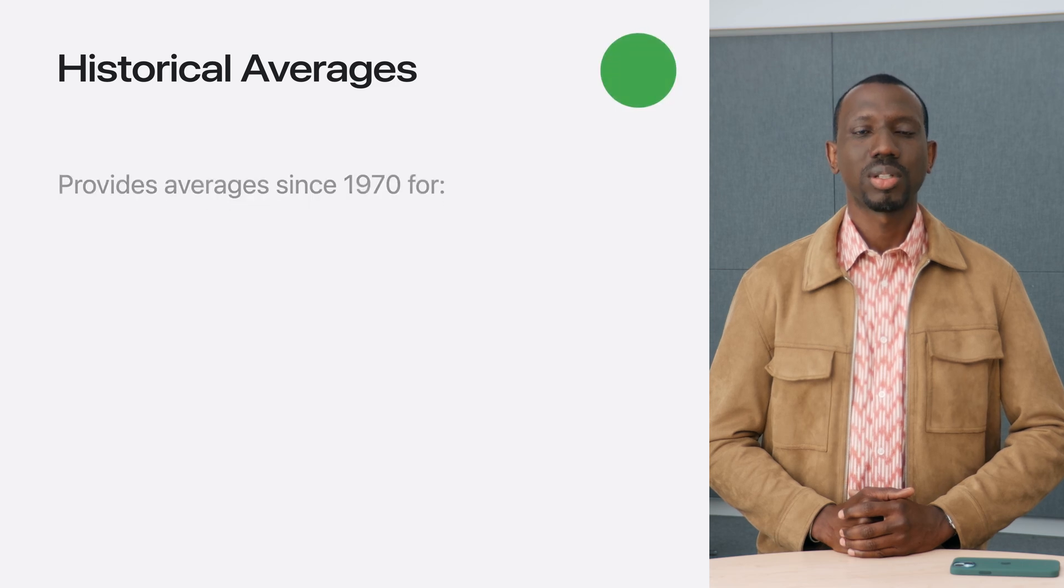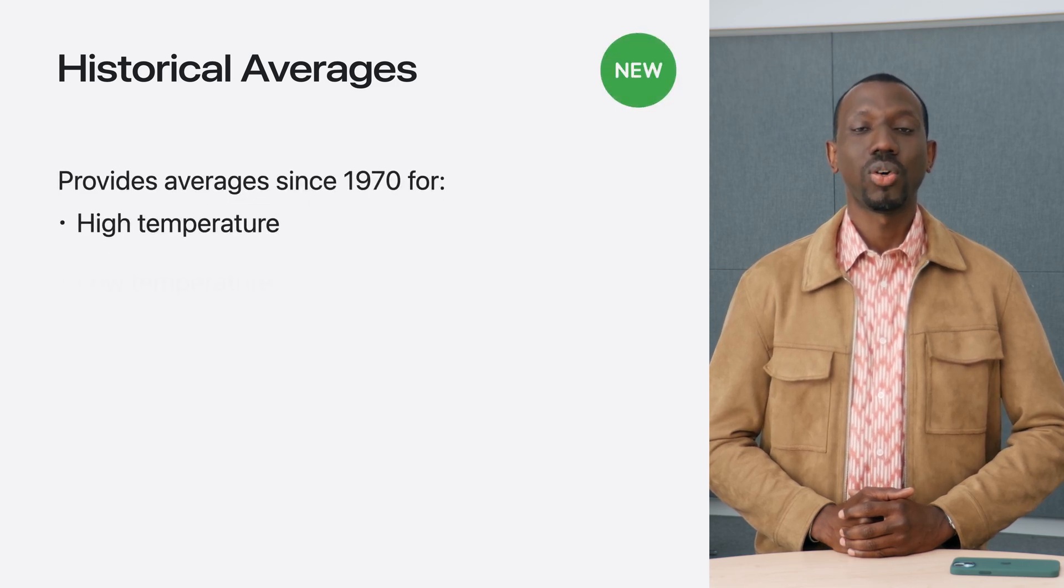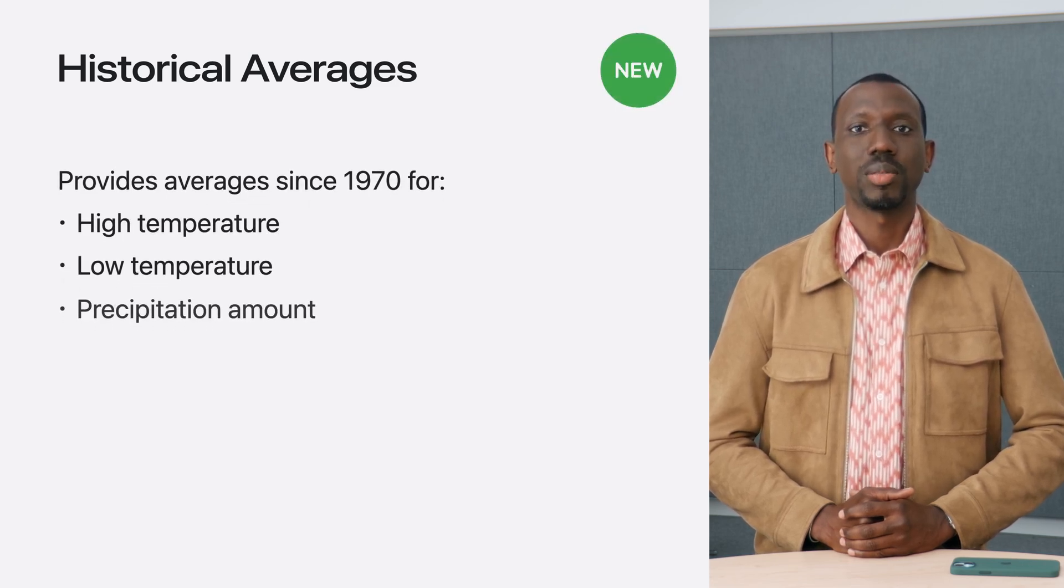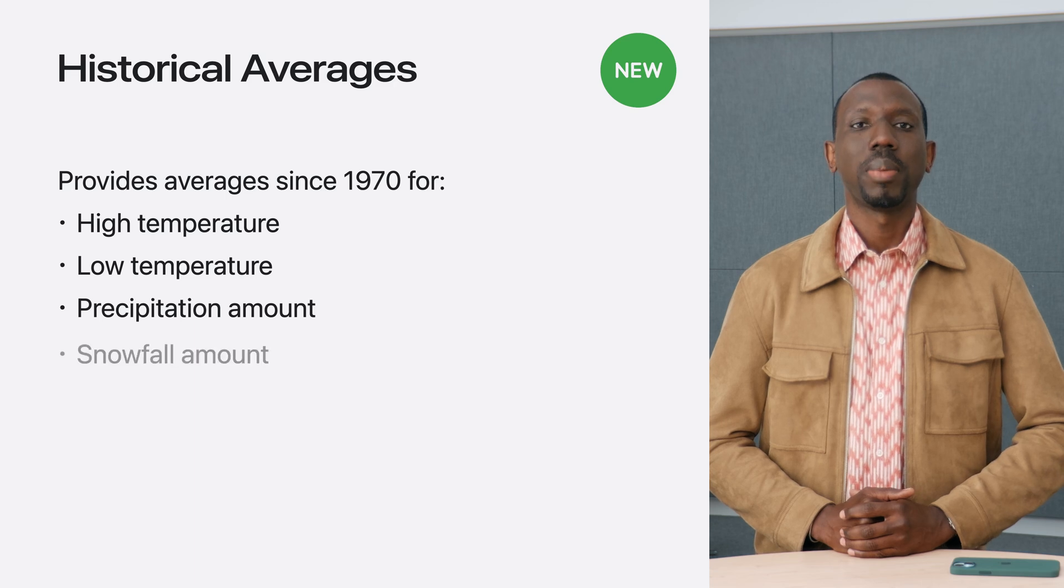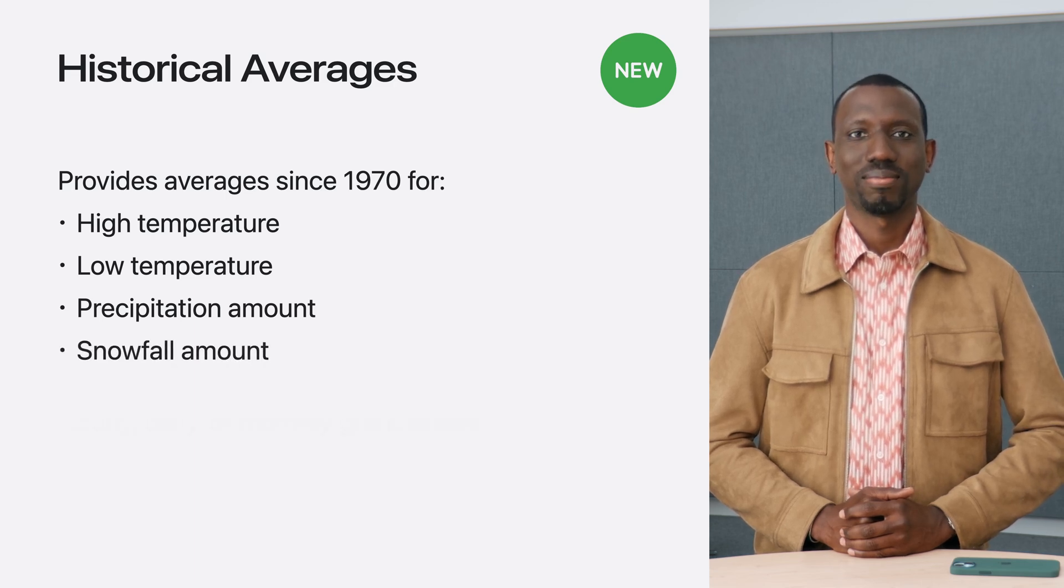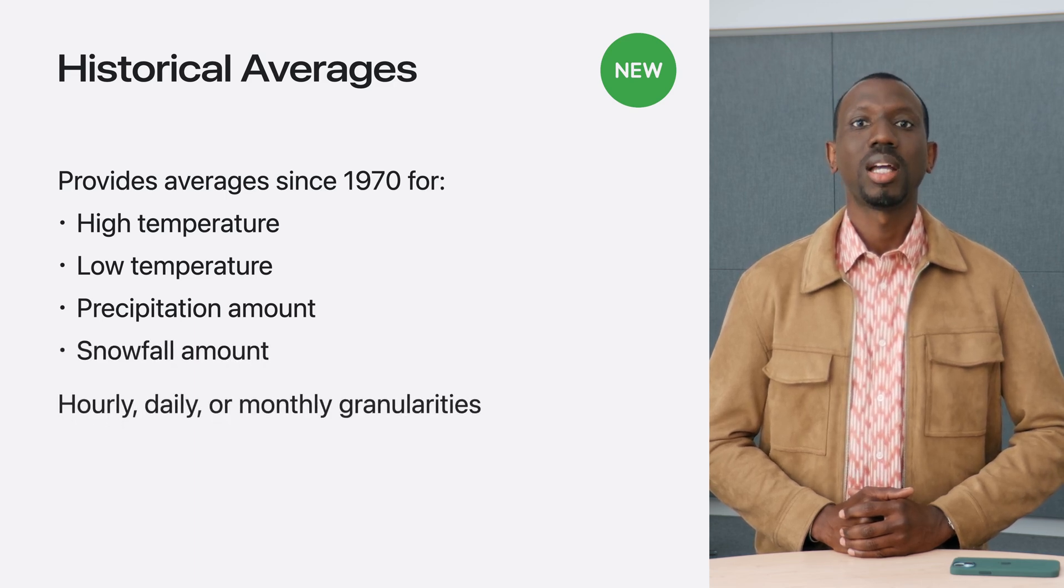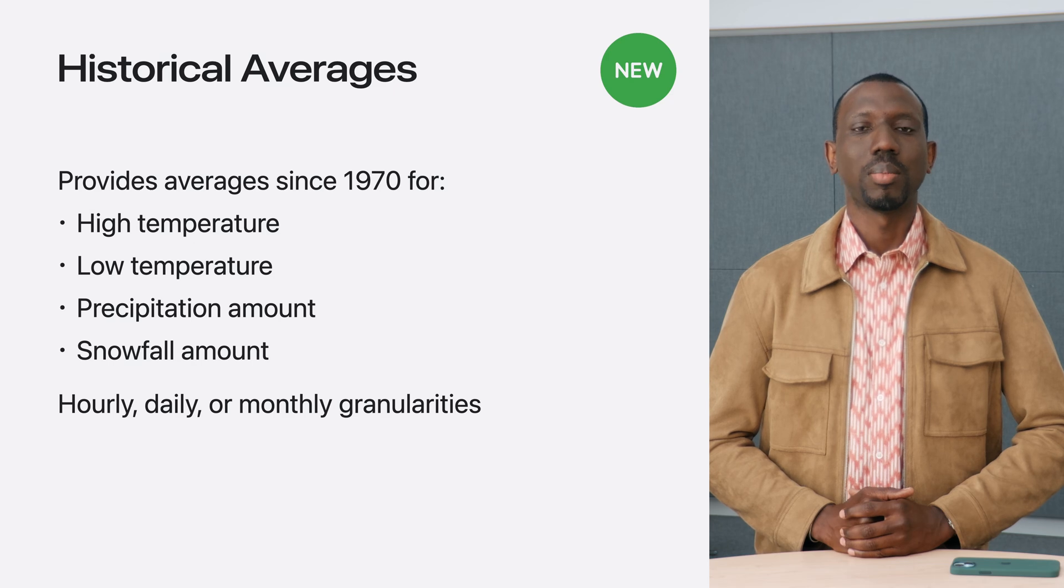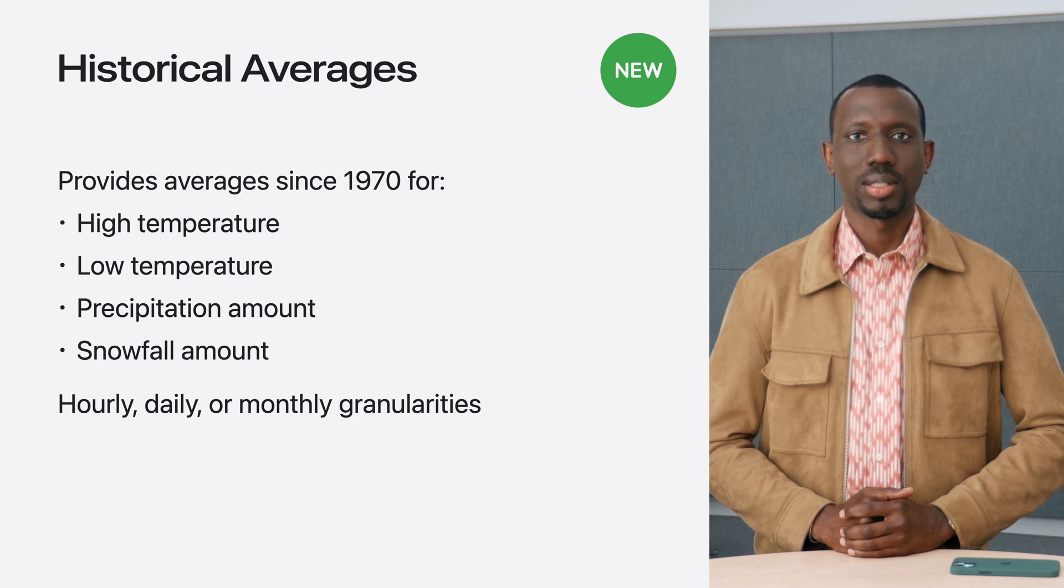With historical averages, you can fetch long-term averages for temperature and precipitation based on data recorded since January 1, 1970. These come in hourly, daily and monthly granularities.